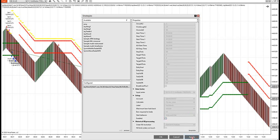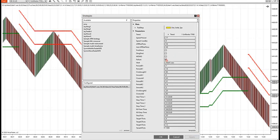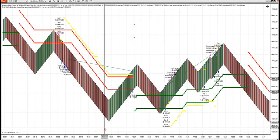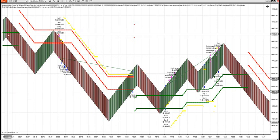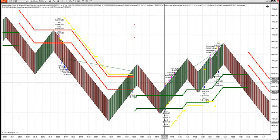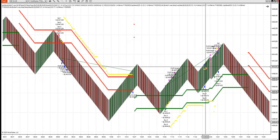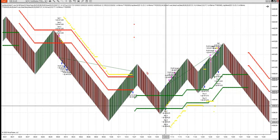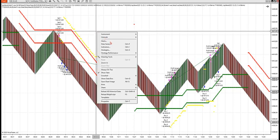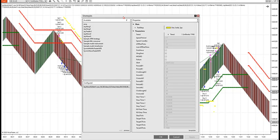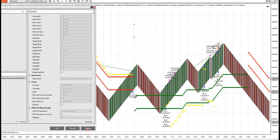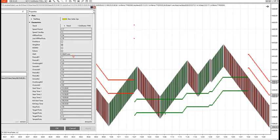Let's say you want slingshot trades only — click slingshot. The indicator will fire the arrows automatically. Now it never took the failure trade — but it is taking the slingshot trades: slingshot trade, slingshot trade, another slingshot trade. The arrows on the indicator and the strategy mirror each other — they fire the same spots.